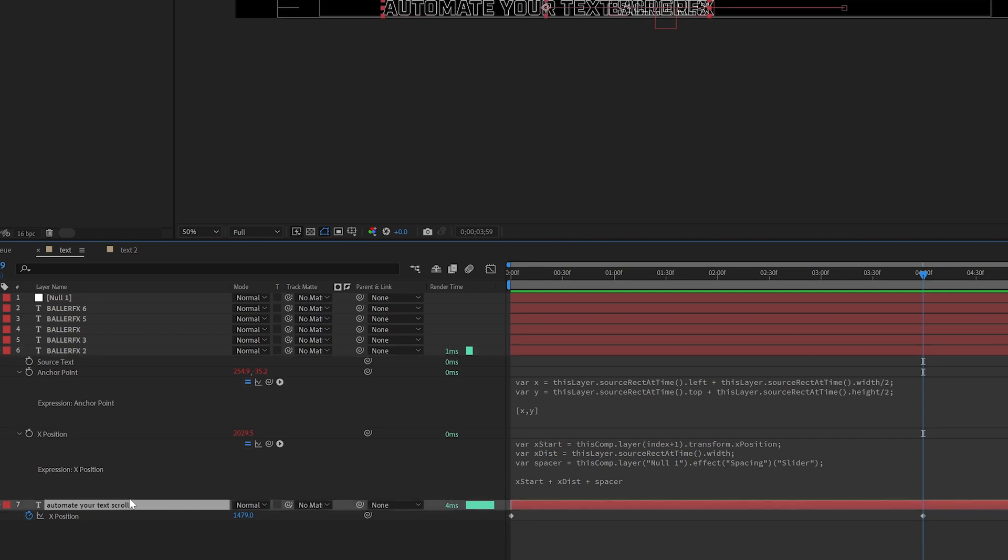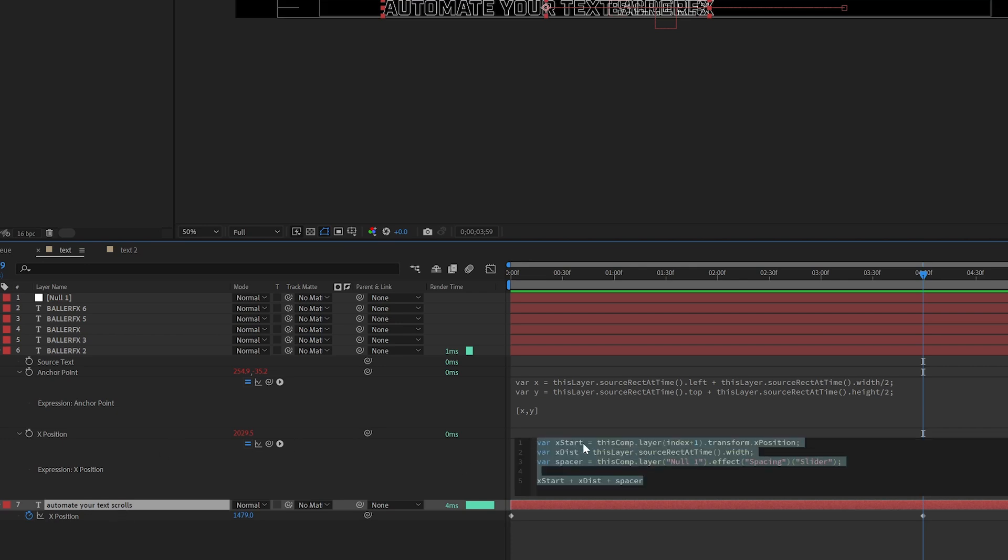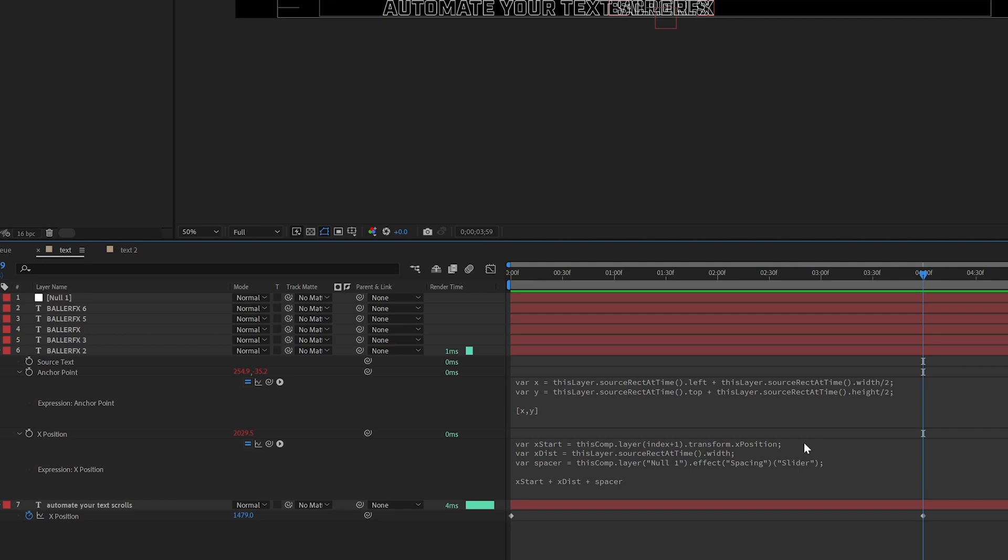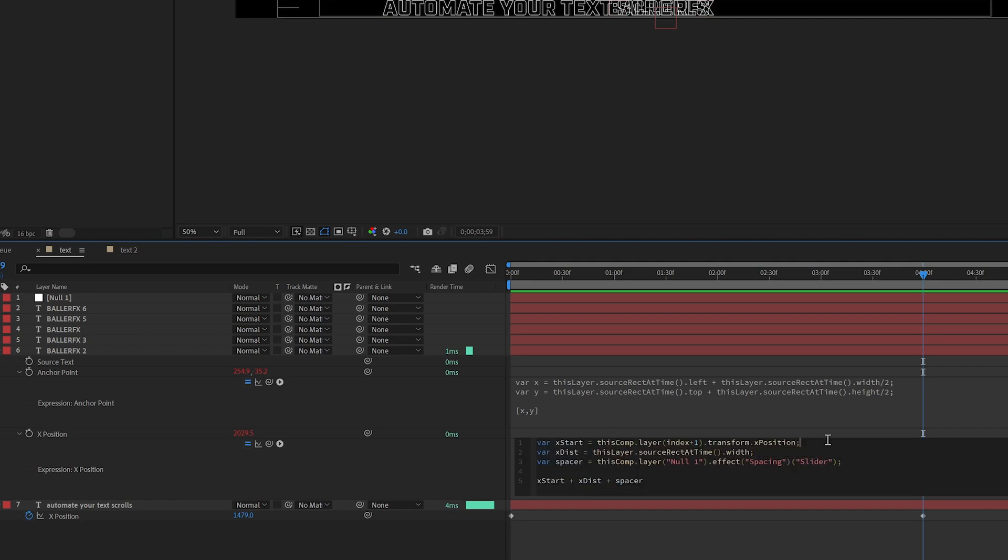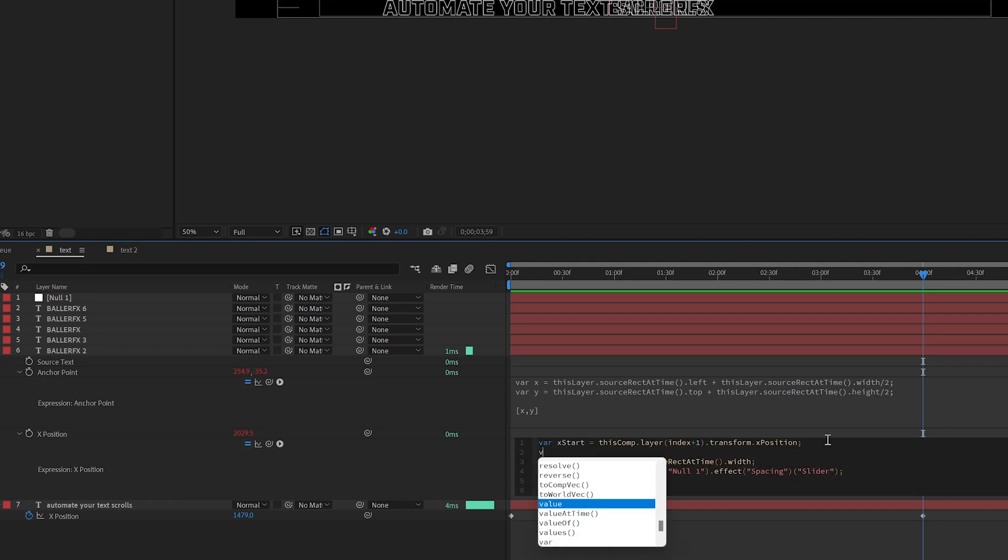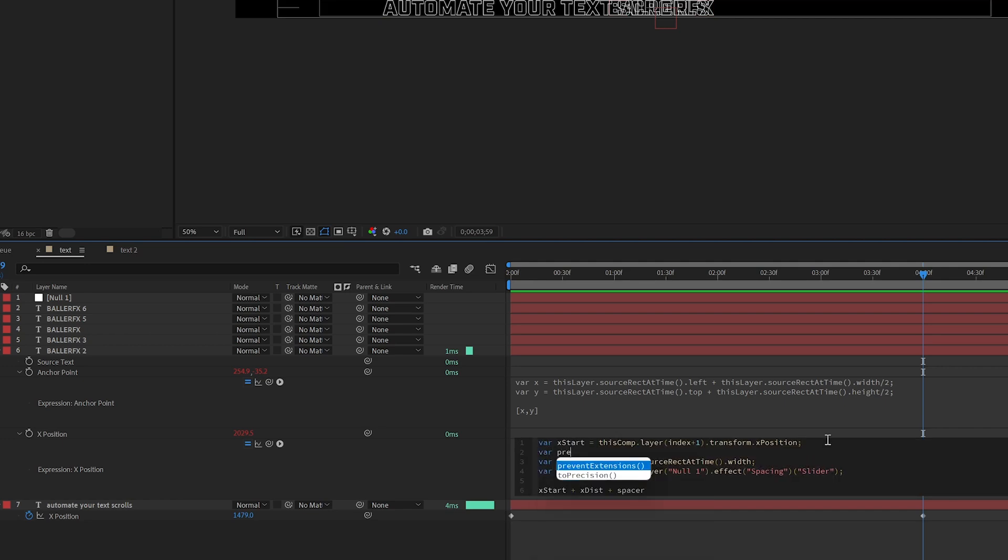This one doesn't need to change, that's going to be our base layer. So let's hop into the X position of our second layer and add a new variable. We're going to call this one previous distance for short.